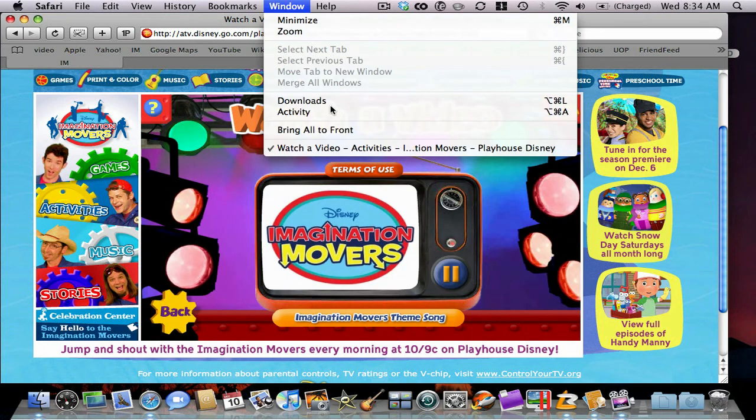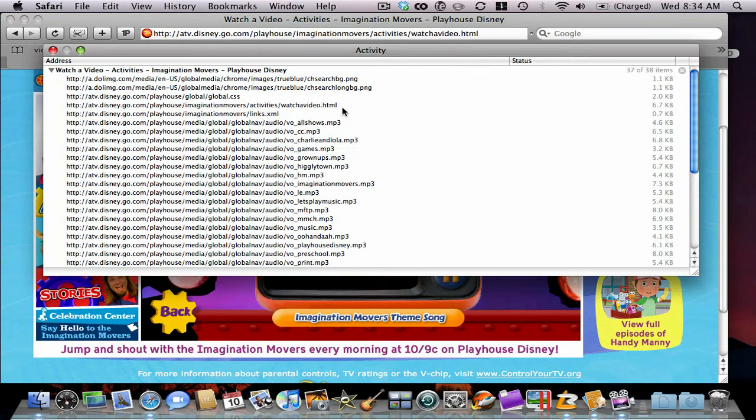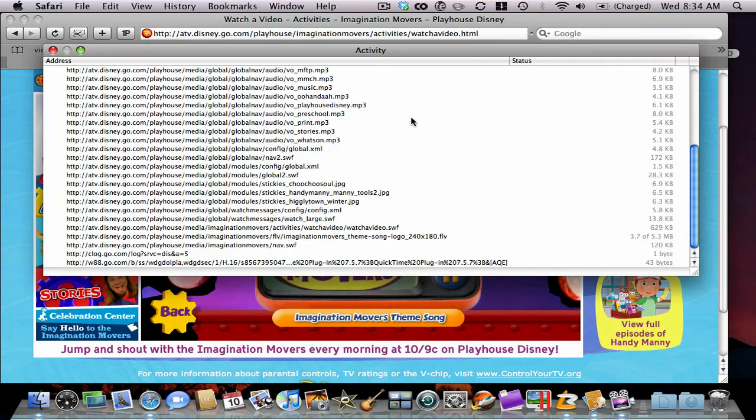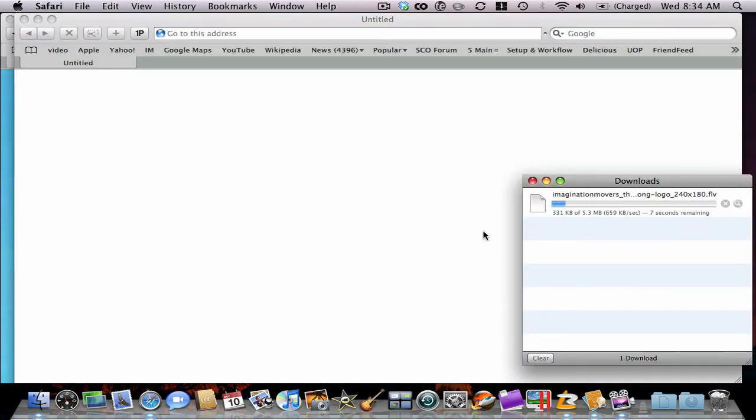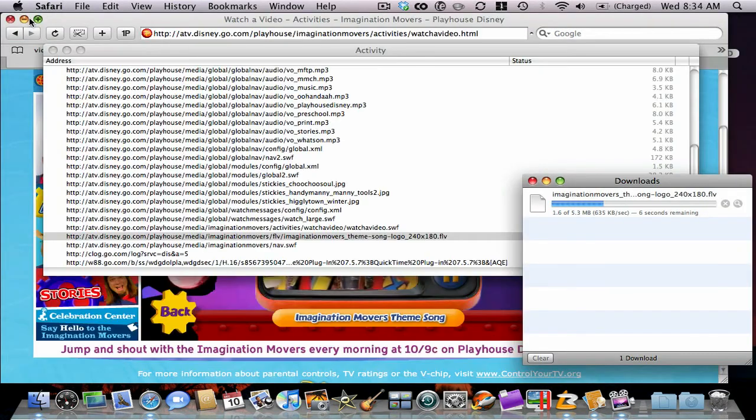You're going to go to Windows, Activity. This is on Safari. And you can see the video right here, the 240x180 FLV. So you can close the window that popped up.